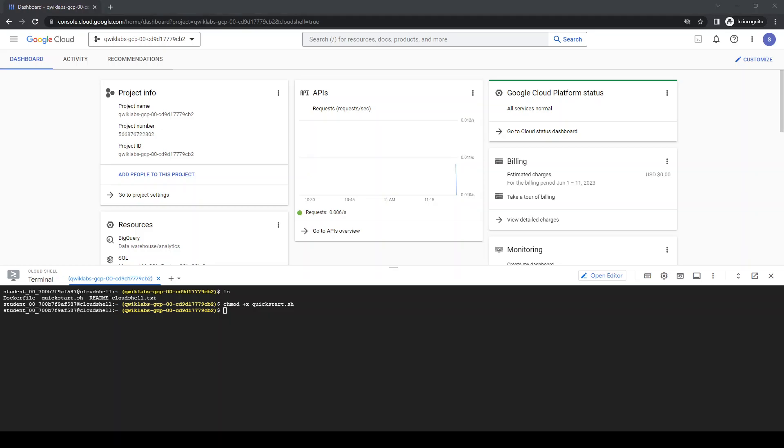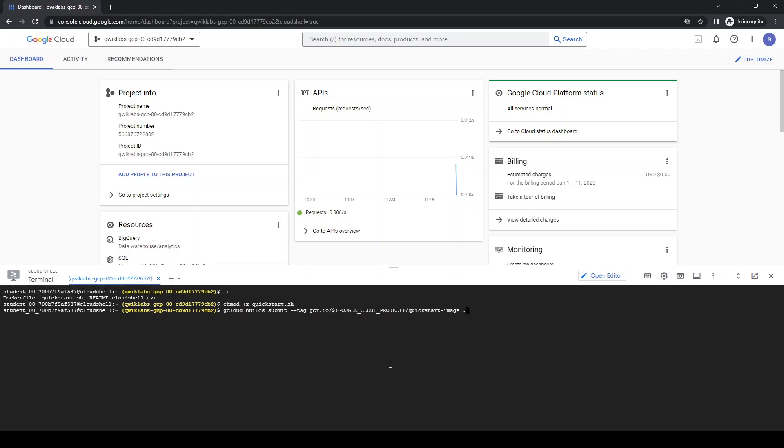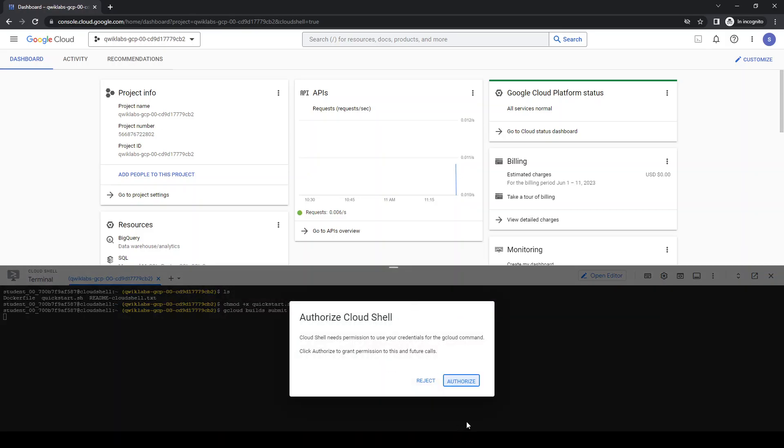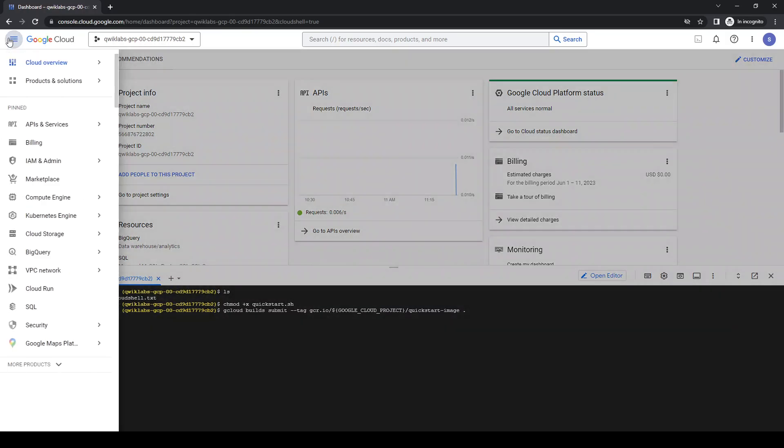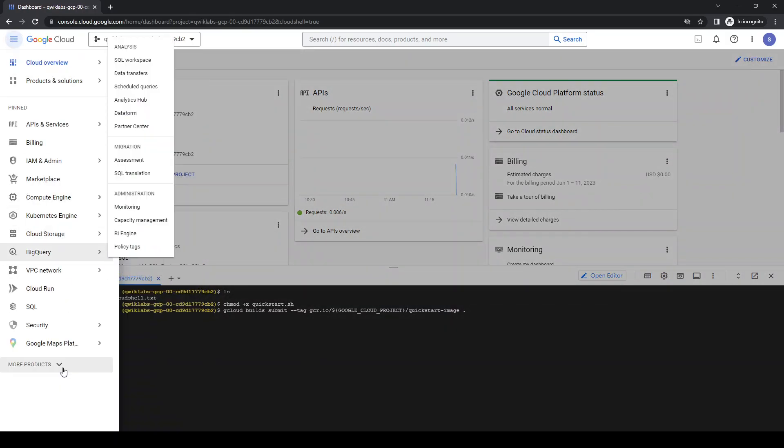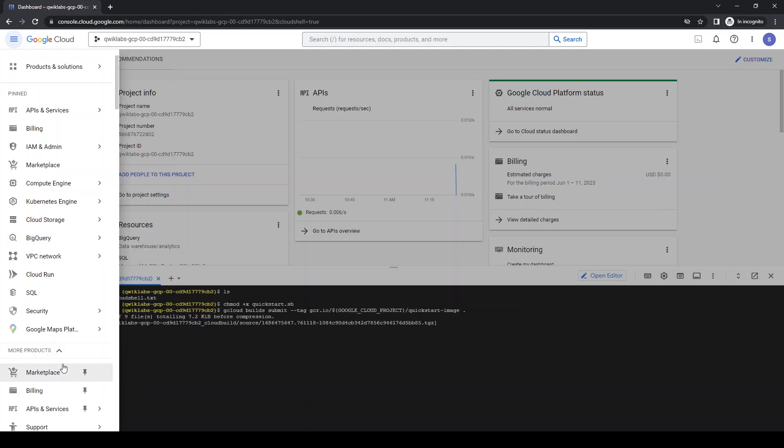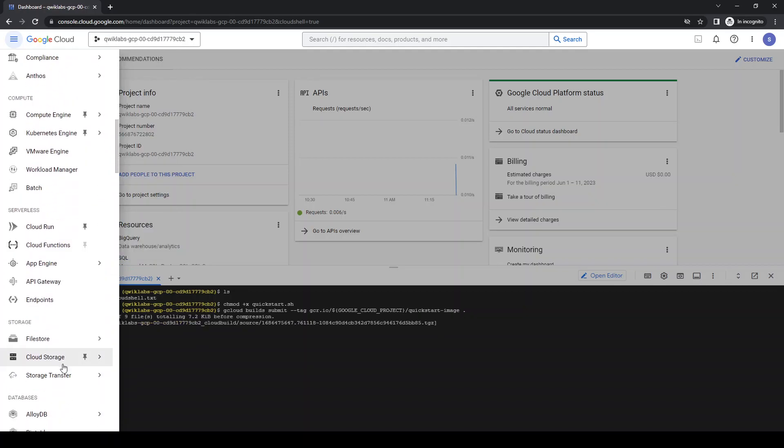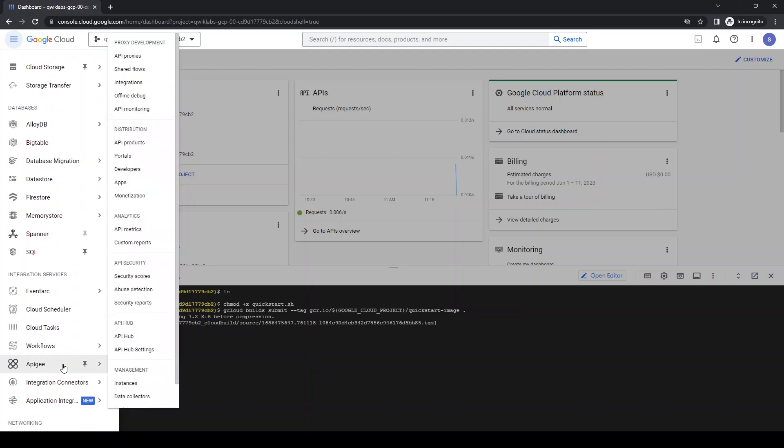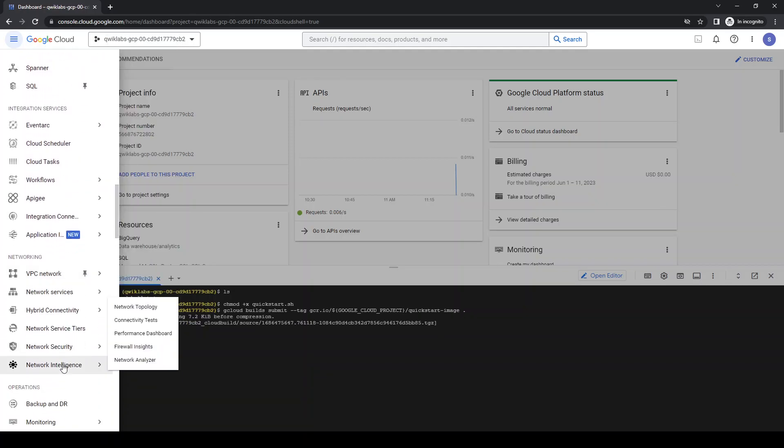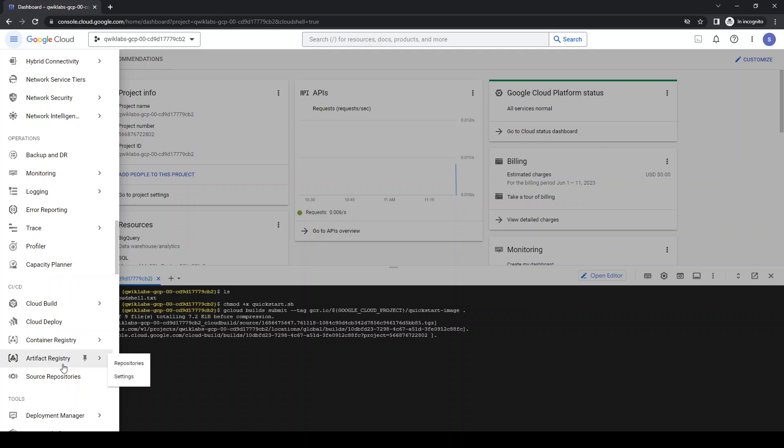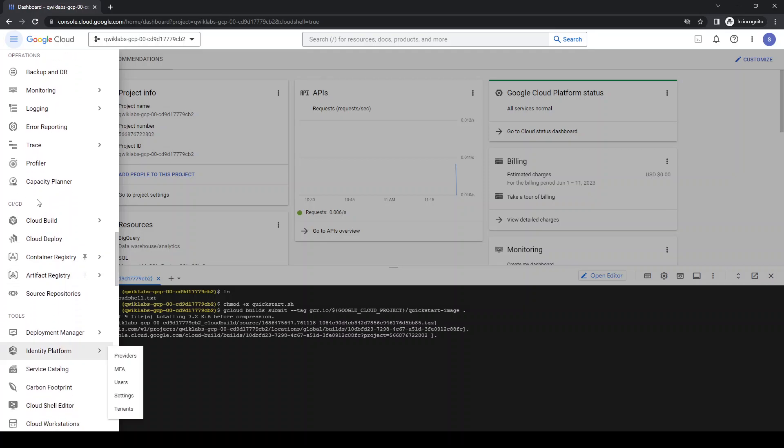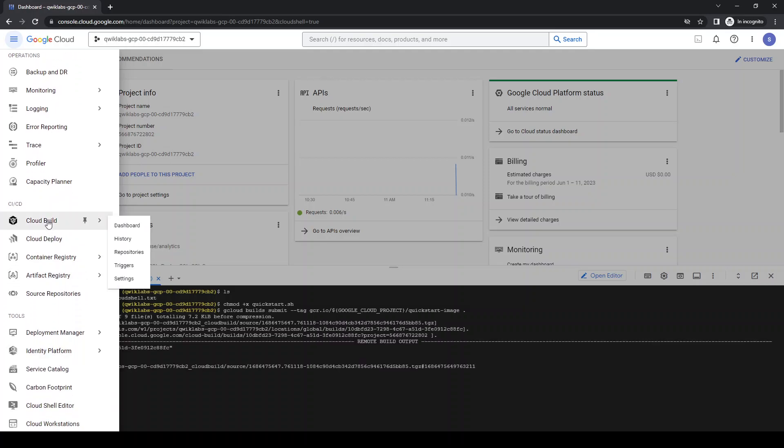Now I'm going to trigger Cloud Build. This is the right command. We're going to tag into the quick start image. Come in here to the products, let's go to Operations. That's going to Cloud Build.